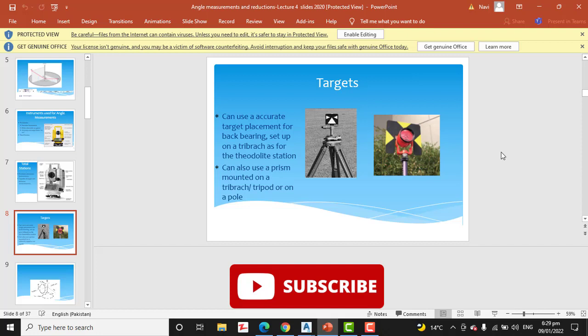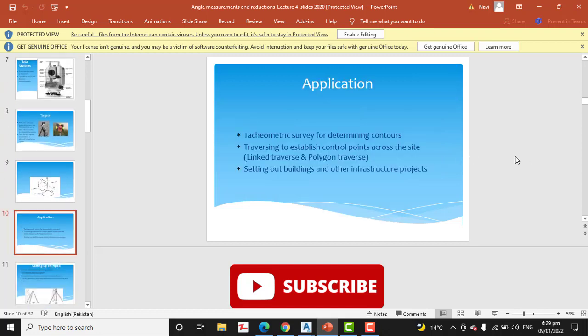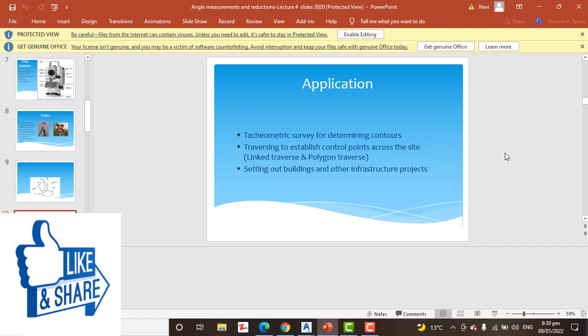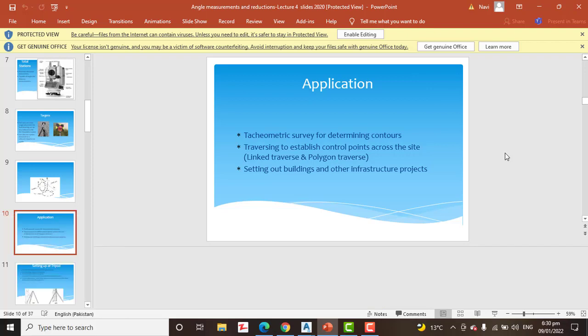You should also know about these targets: the prism with rod and prism with tribach. We use metric surveys for determining contours, and traversing to establish control points across a site. This can be a link traverse or a polygon traverse — the polygon traverse is usually called a closed-loop traverse. We also use these instruments for setting out buildings and other infrastructure.